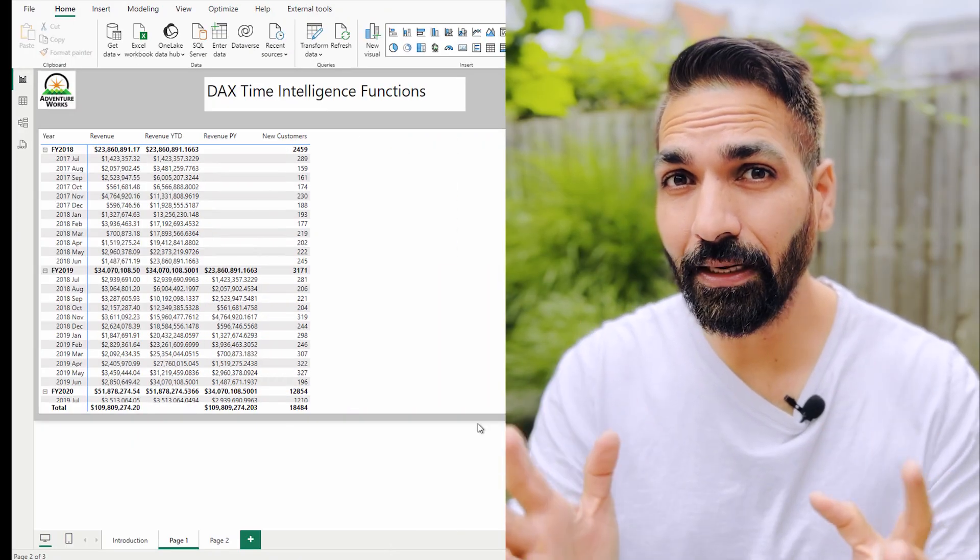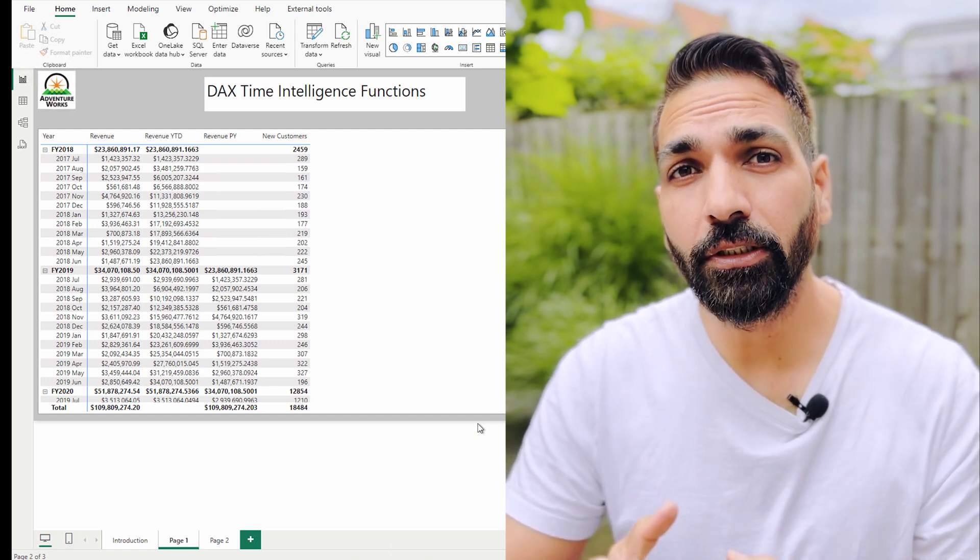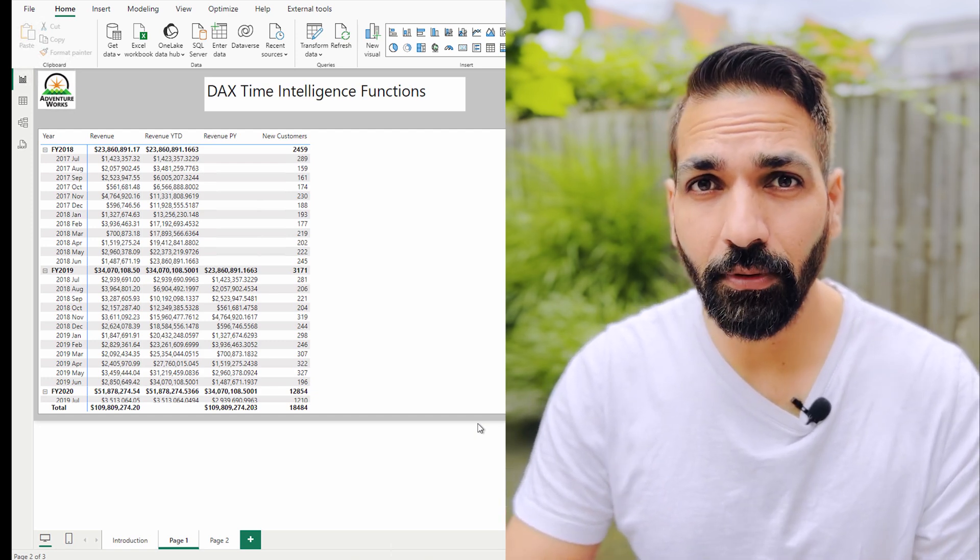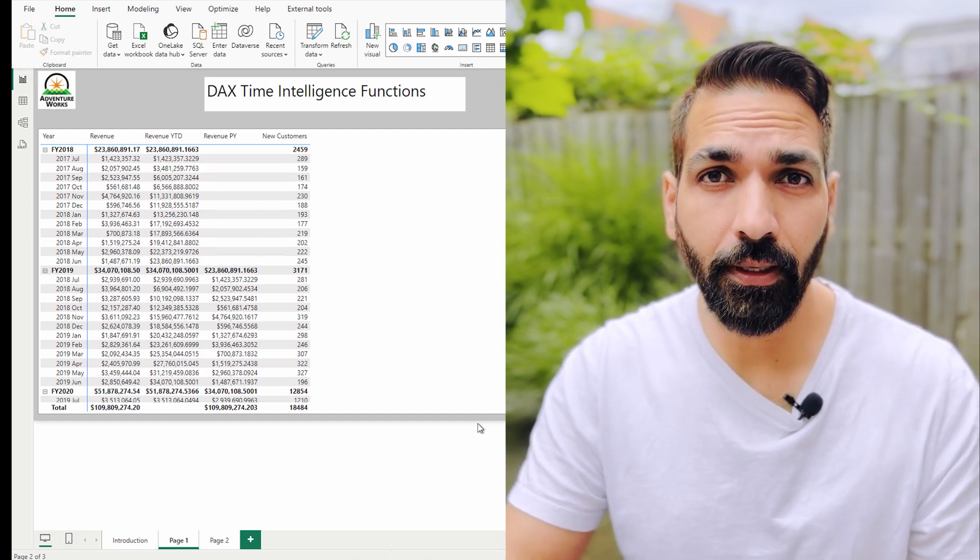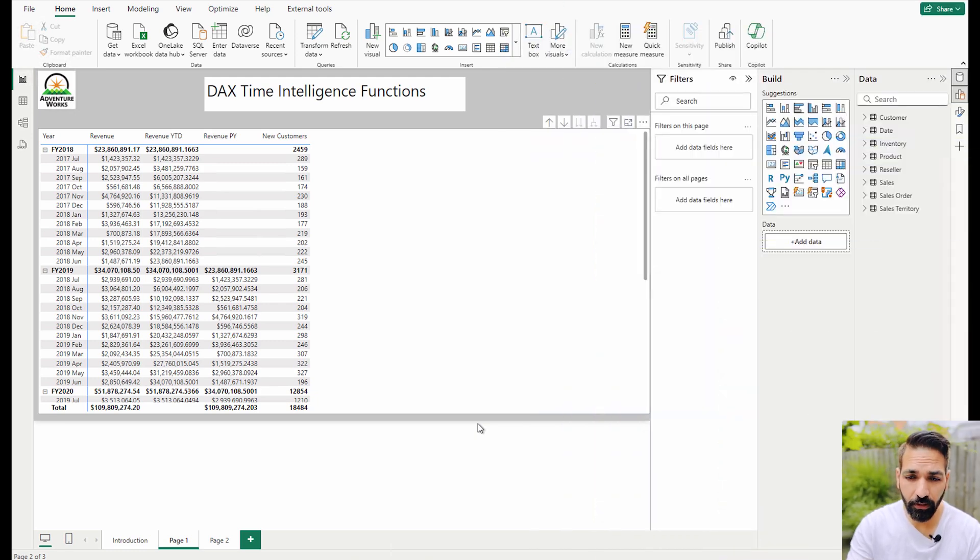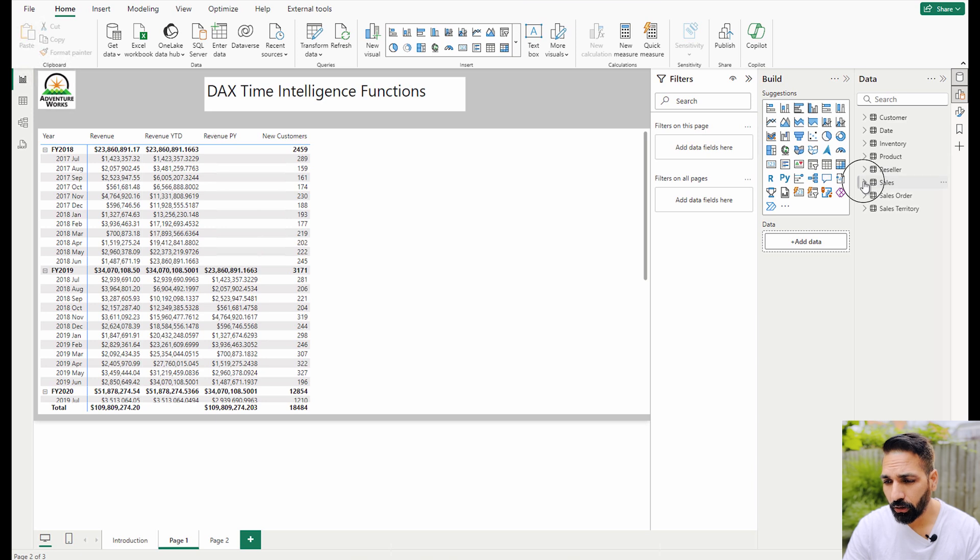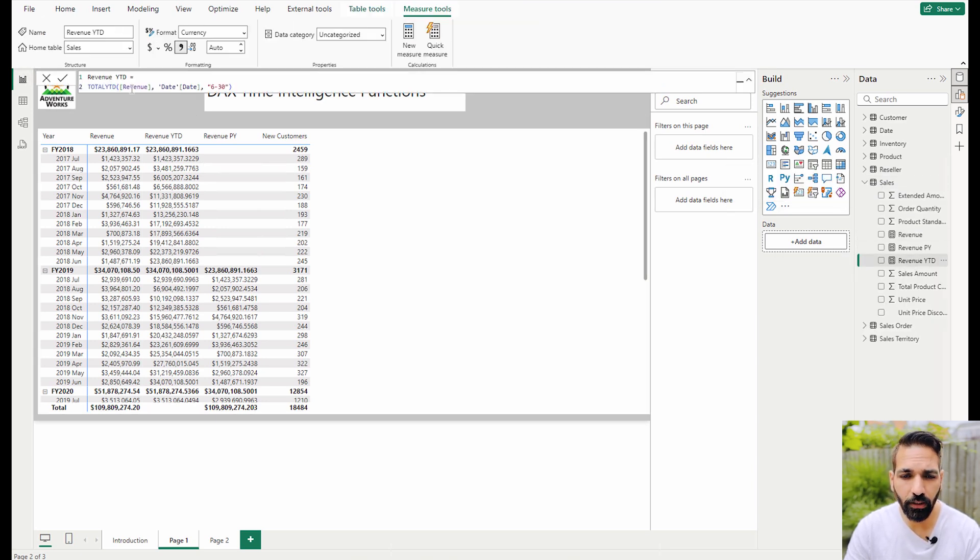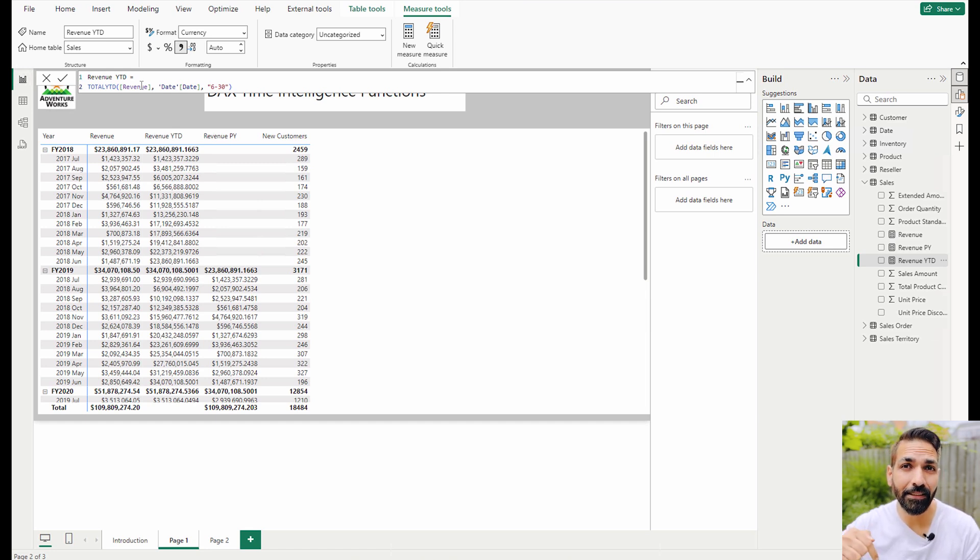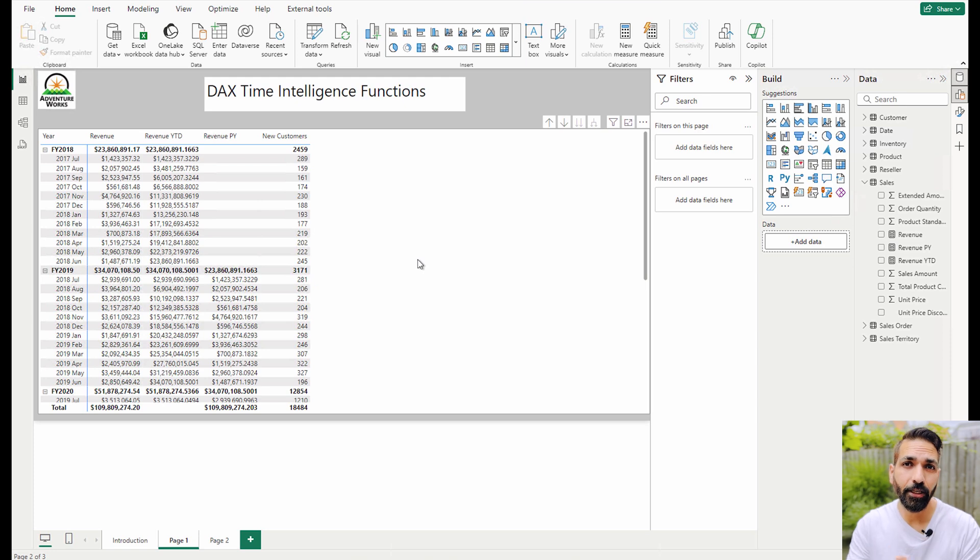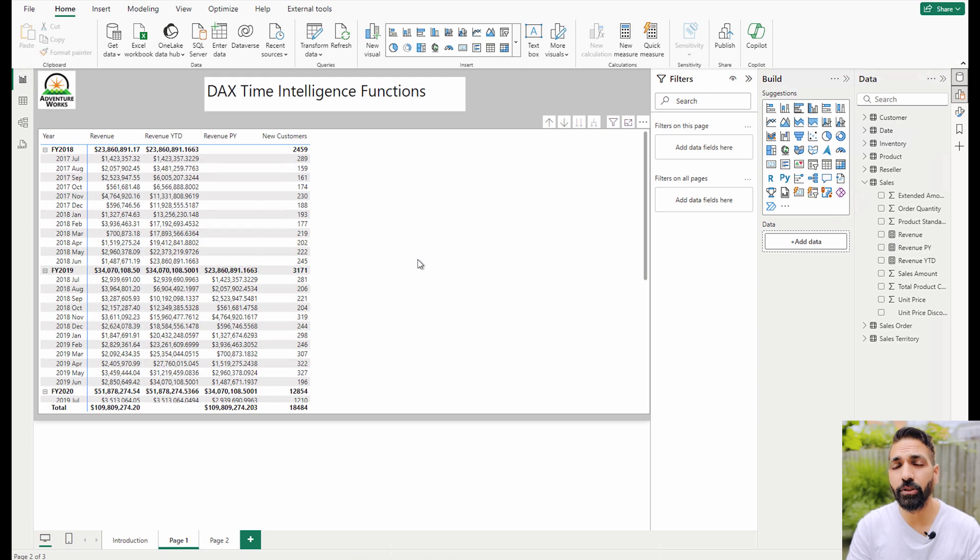Now let's get back to our video. DAX time intelligence functions basically help you create calculations related to time that can be over a period like month, quarter, year, etc. You can see on your screen the DAX time intelligence functions I've used, and here I'm showing you one example: revenue YTD where I'm using total YTD. For any DAX time intelligence functions, a date table is necessary if you want to perform accurate calculations, otherwise it's going to take a lot of effort to create time intelligence based calculations in your semantic model.